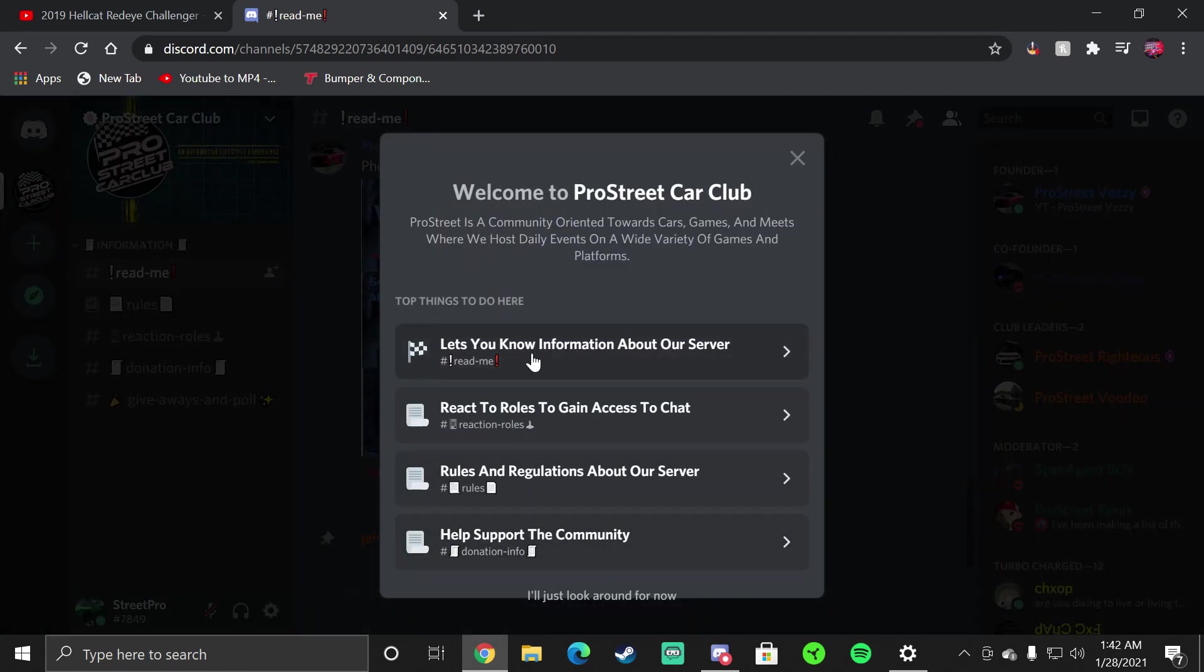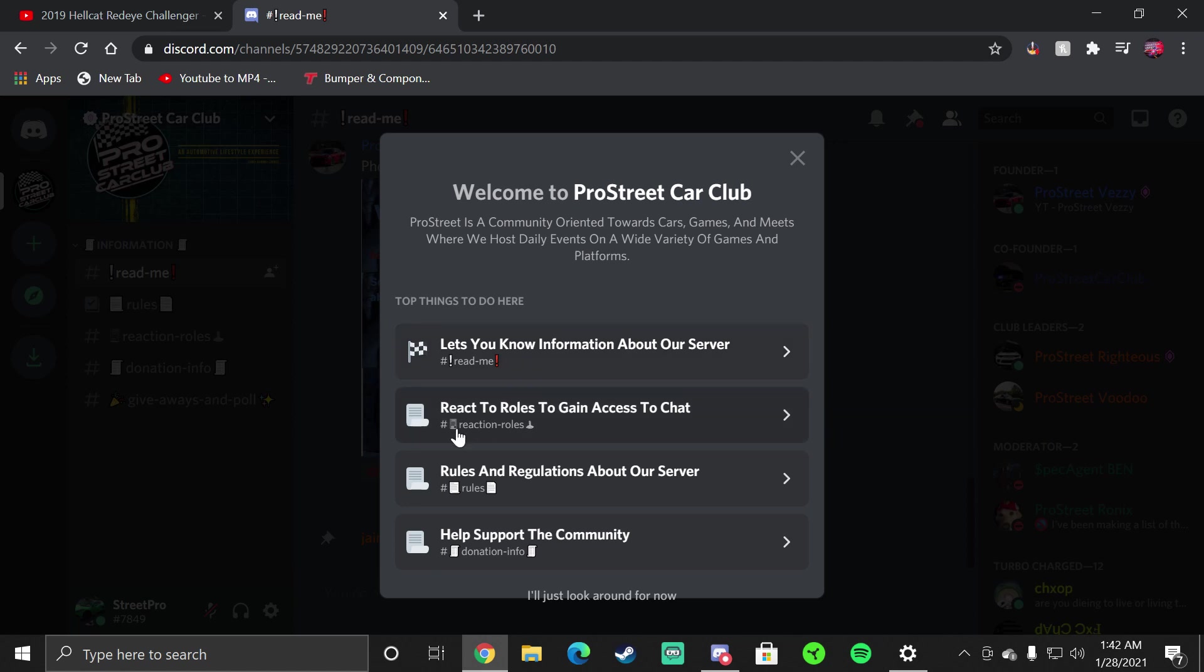Now you're in the server. It literally tells you the first four important things right here. The Read Me which lets you know information about our server, Reaction Roles which is to gain access to chats, Rules and Regulations about the server that tells you what you should and should not do, and then also our Donation Info which is our Patreon.